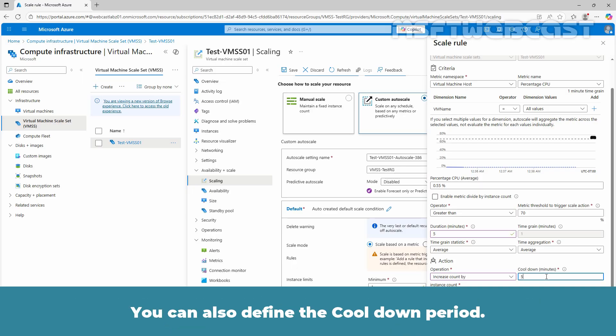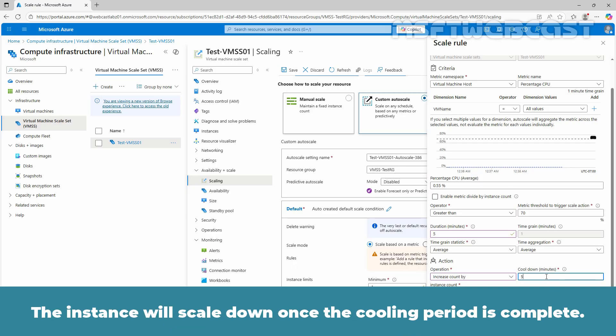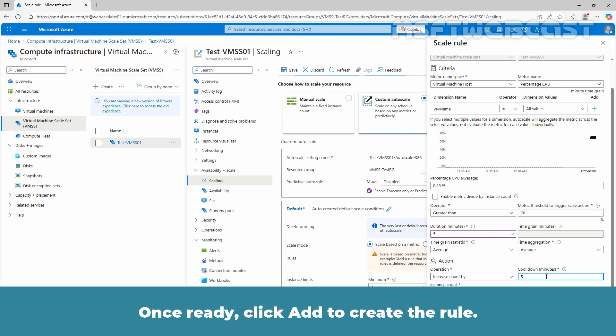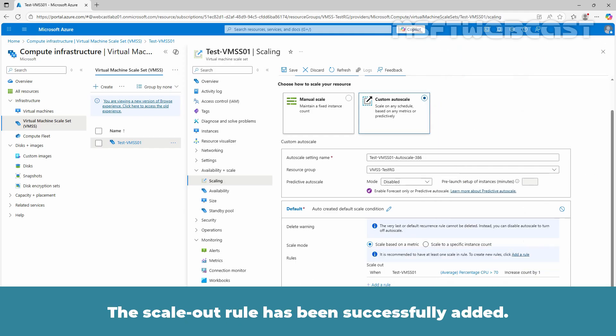You can also define the cool down period. The instance will scale down once the cooling period is complete. Once ready, click add to create the rule. The scale out rule has been successfully added.